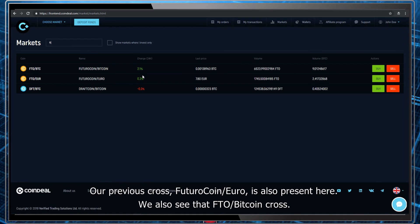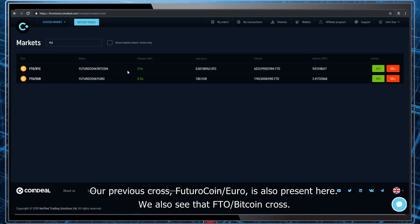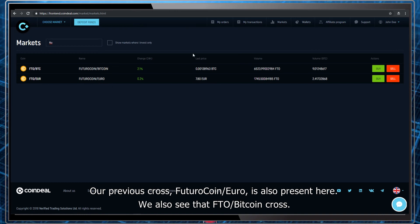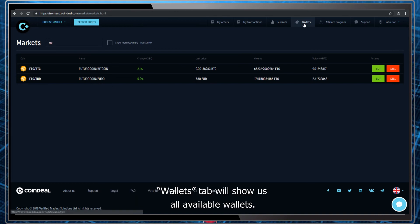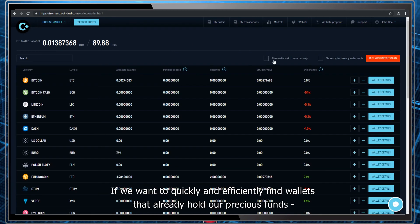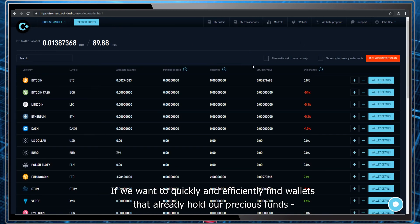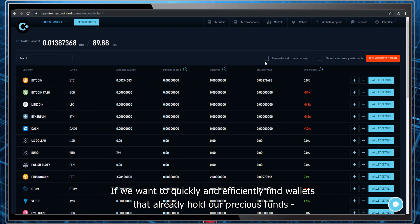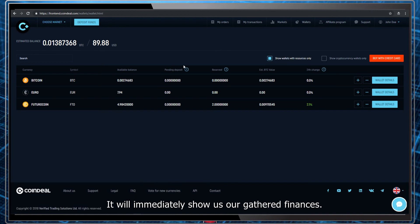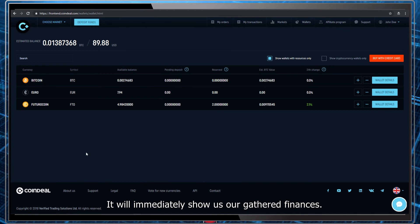Our previous cross, Futurocoin and Euro is also present here. We also see that FTO Bitcoin cross. Wallets tab will show us all available wallets. If we want to quickly and efficiently find wallets that already hold our previous funds, all we need to do is click this box. It will immediately show us our gathered finances.